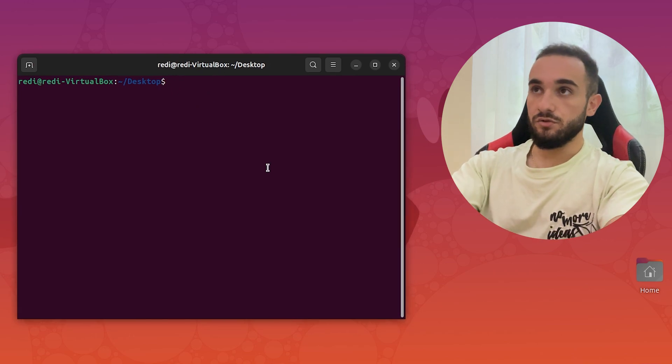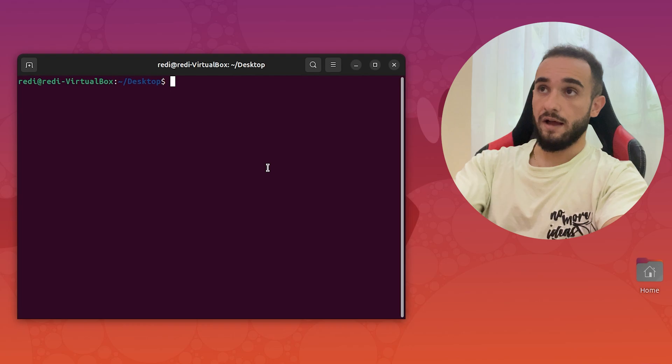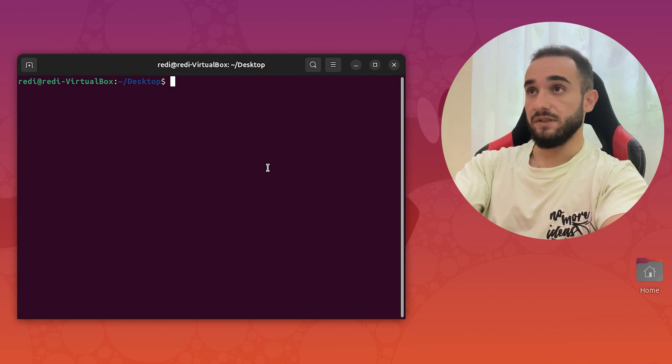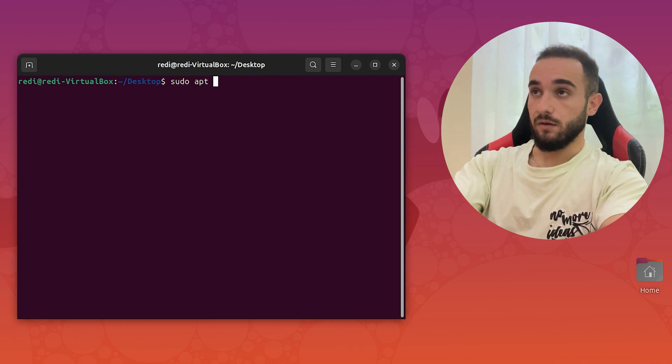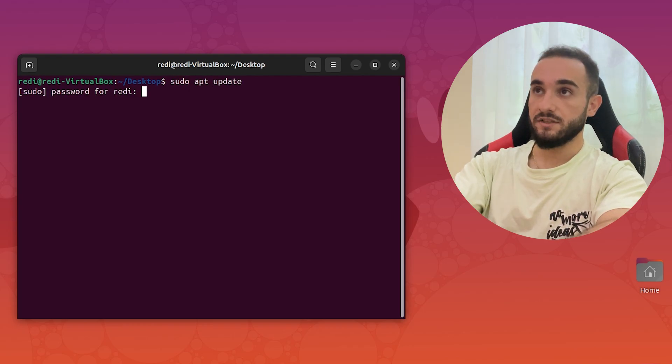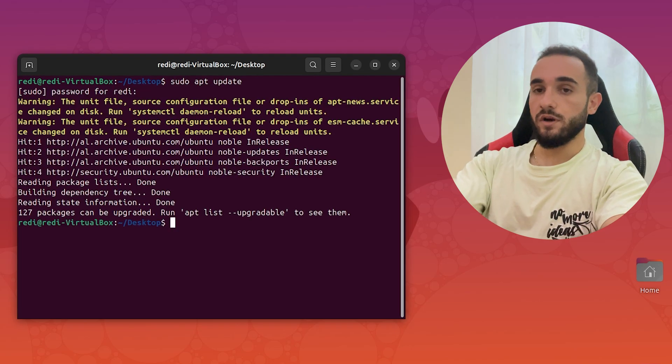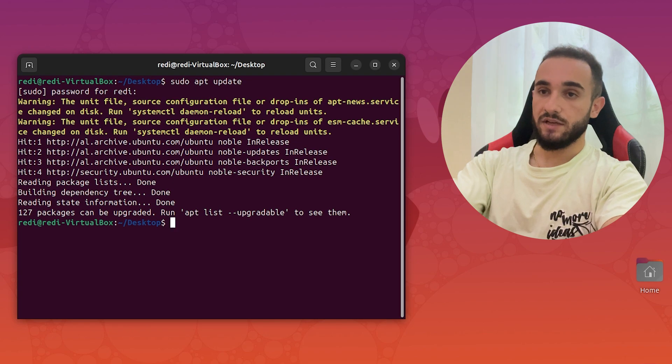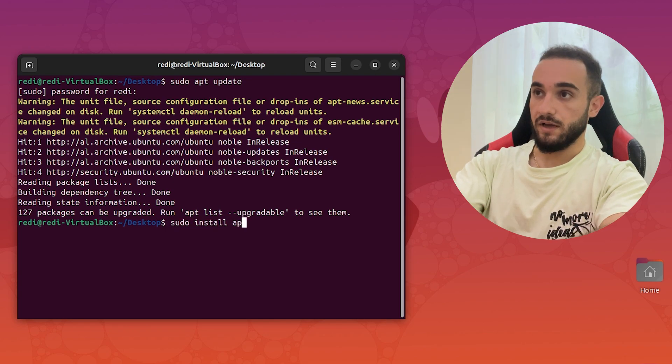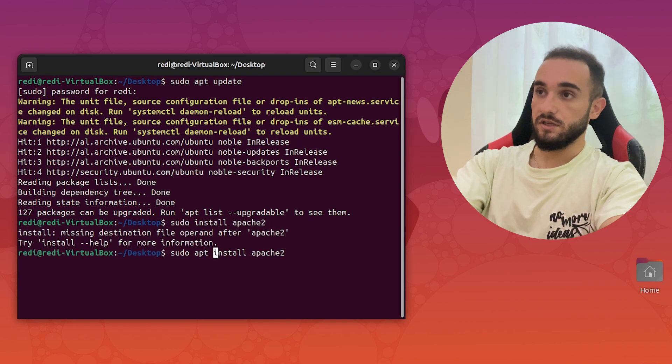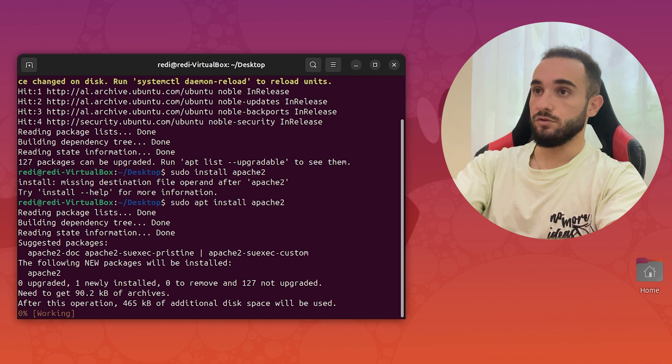To install Apache 2 server, first you have to update apt, so sudo apt update. Put your password, and then we are going to install Apache 2 with sudo apt install apache2.